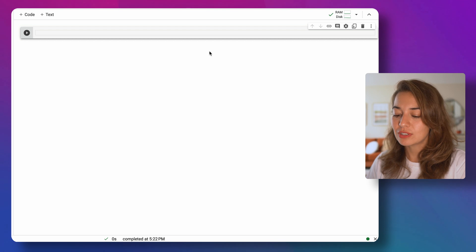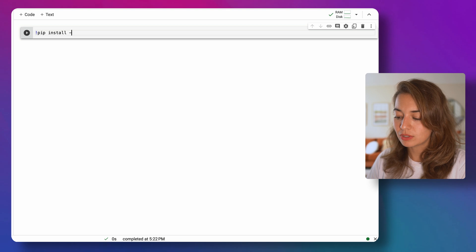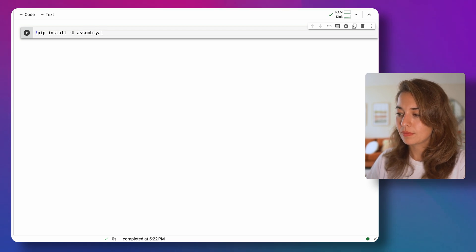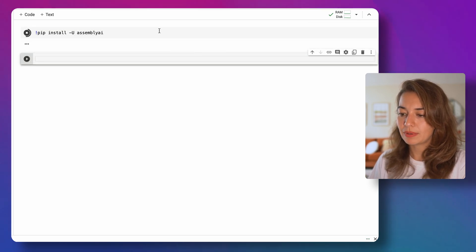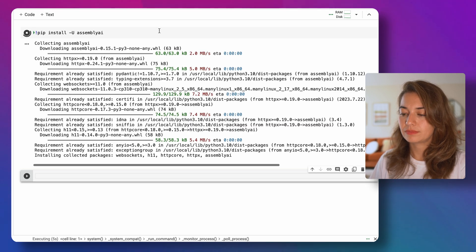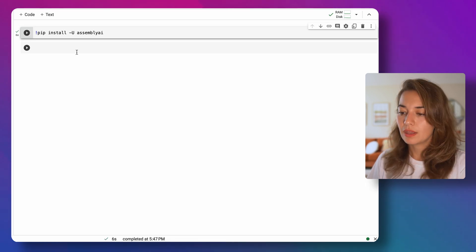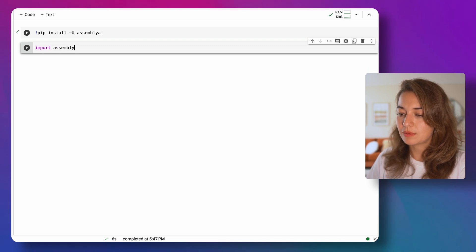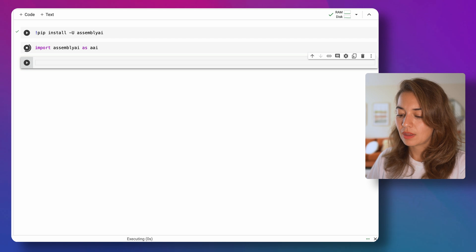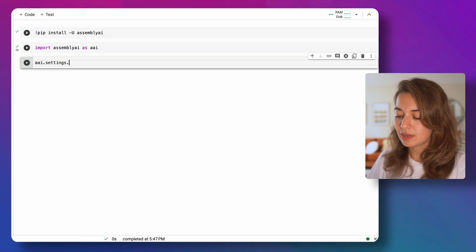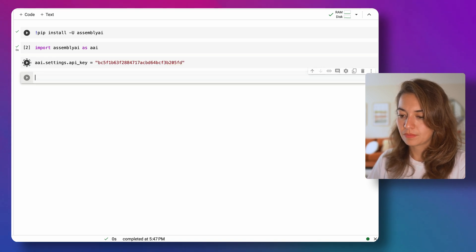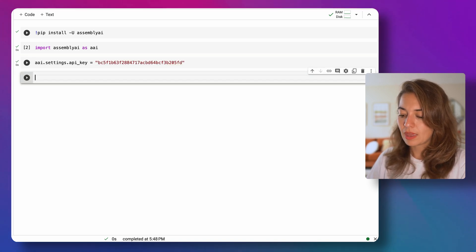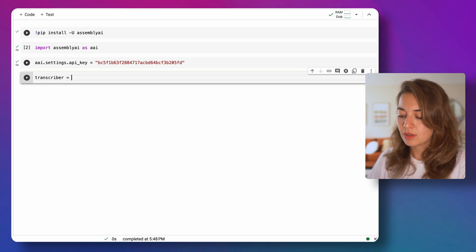The first thing that we want to make sure is that the AssemblyAI Python SDK is installed. I can install it using pip. Next, I want to import the AssemblyAI SDK and then set the API key here, settings.api_key.